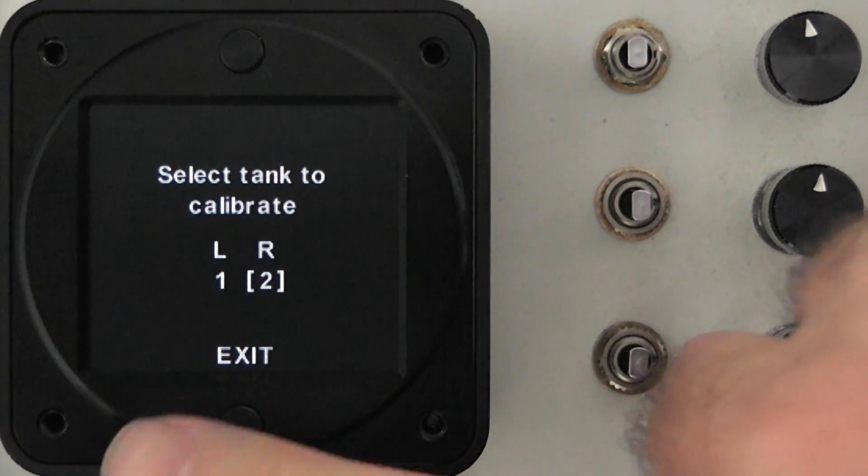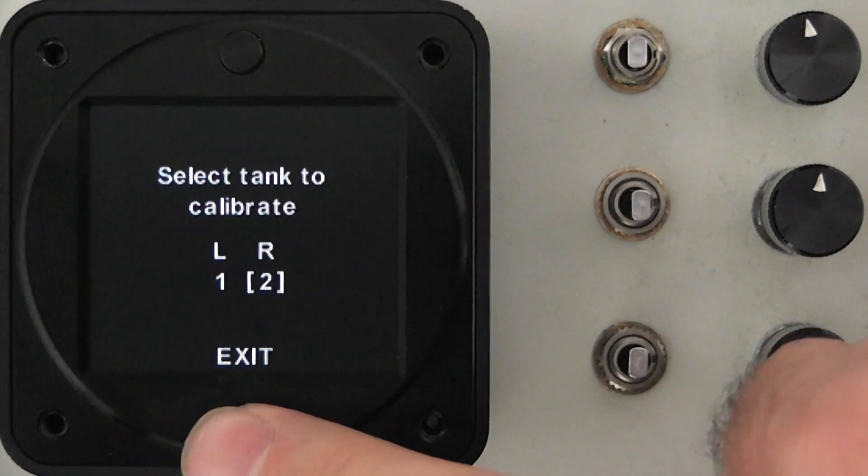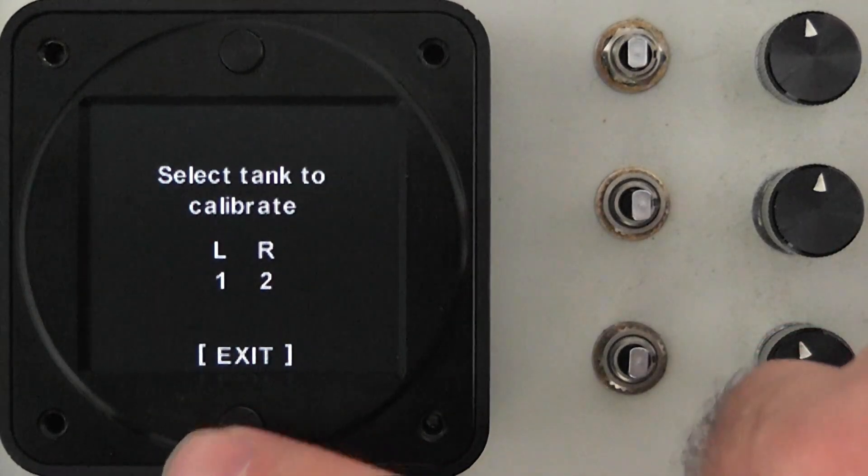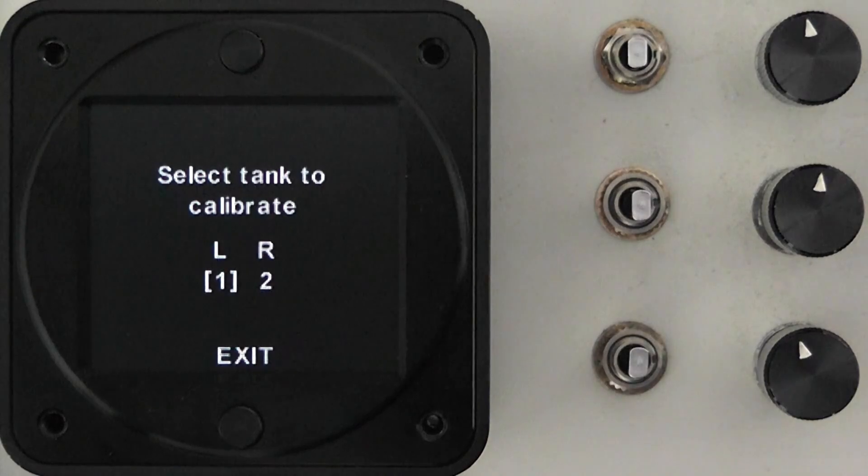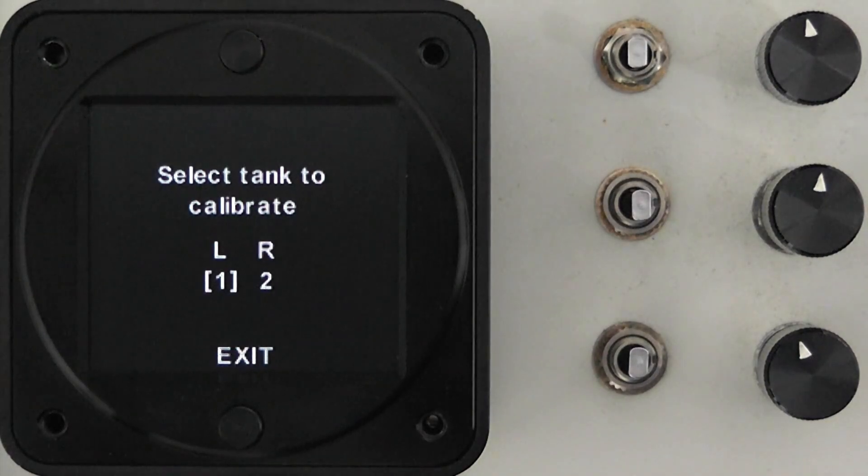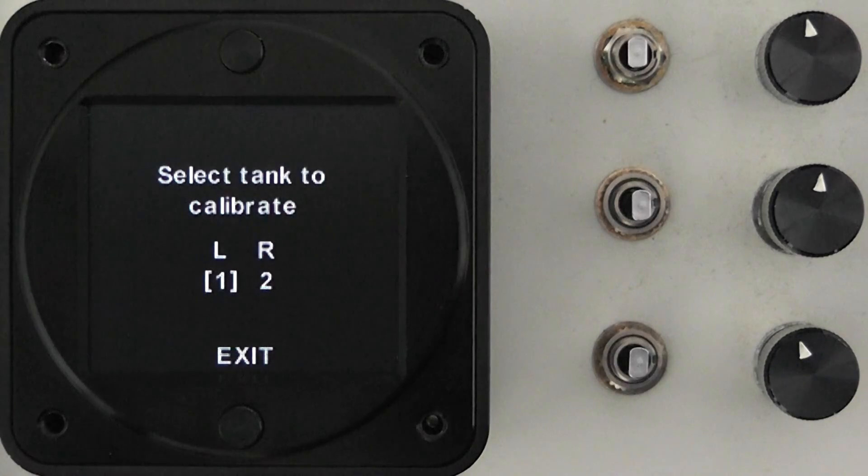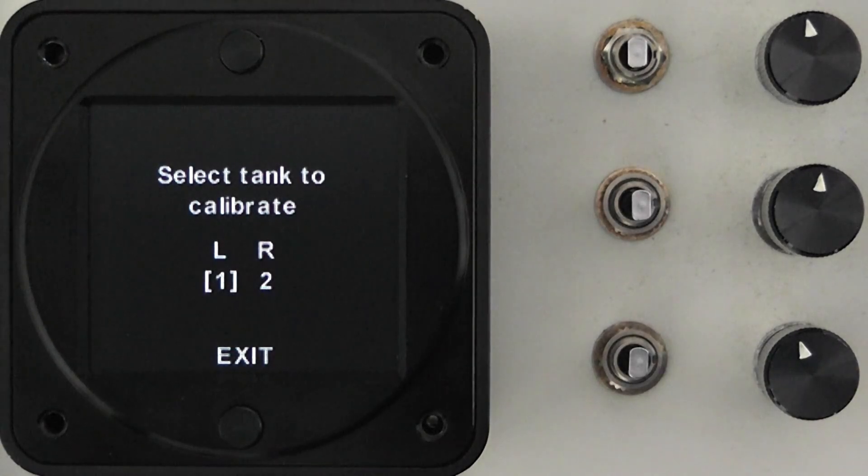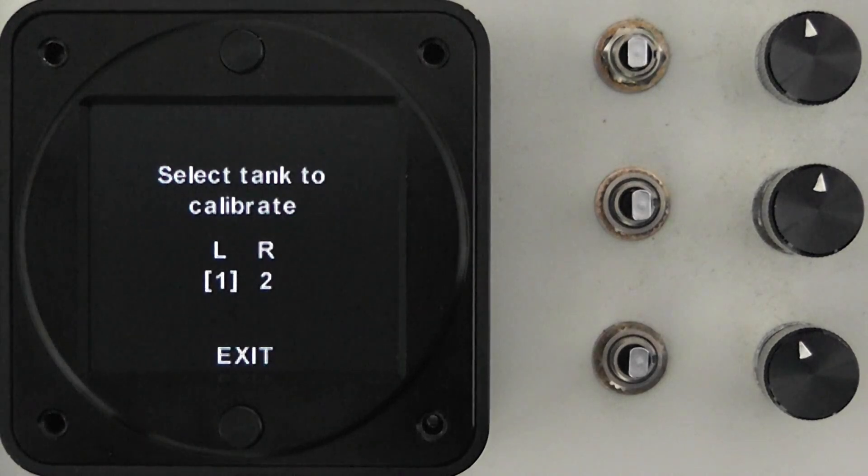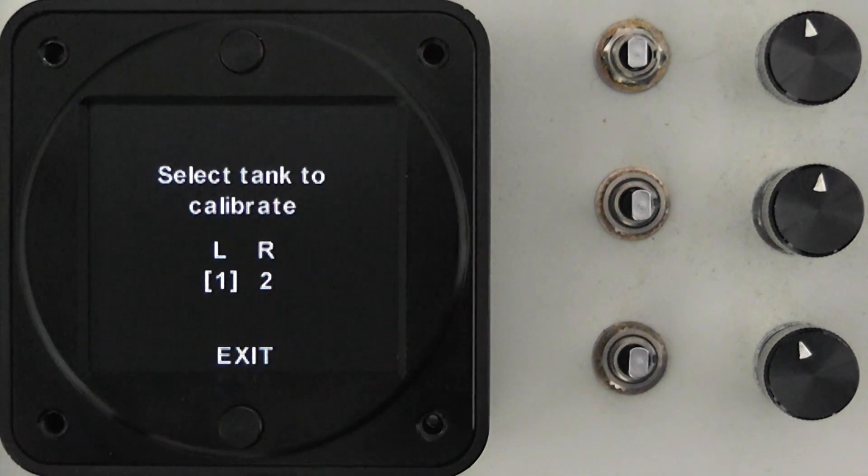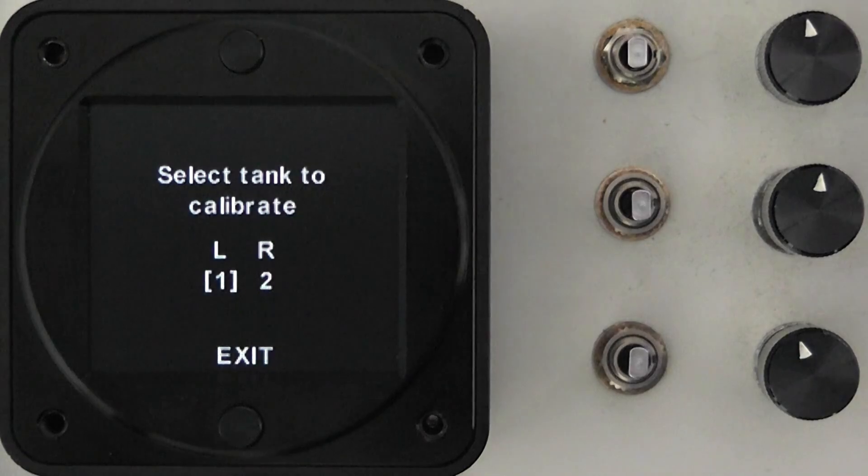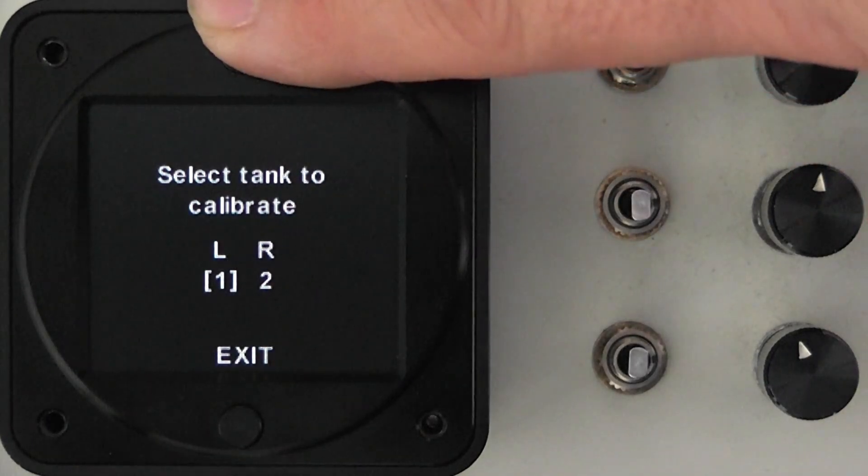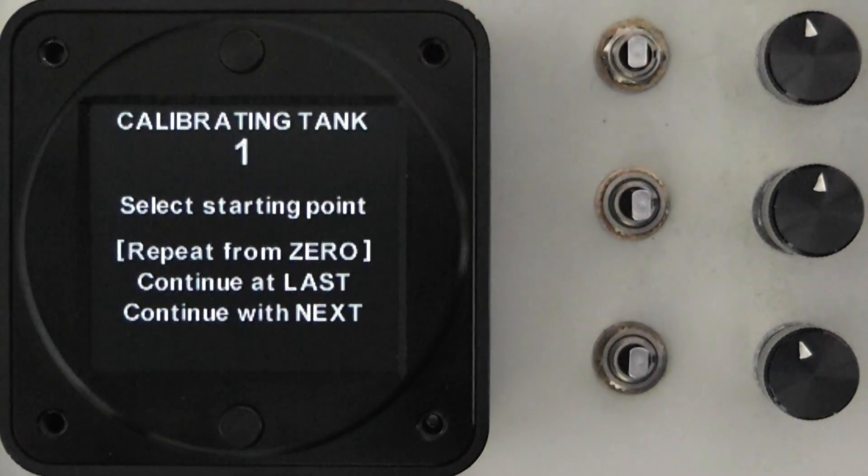If for some reason at any point in time you want to go back and either continue with further calibration on that first tank, possibly you got to halfway through it and had to take a break or you need to change some of the top values, possibly the incorrect amount of fuel was added or for whatever reason you need to go back, you can select the tank that you want to change.